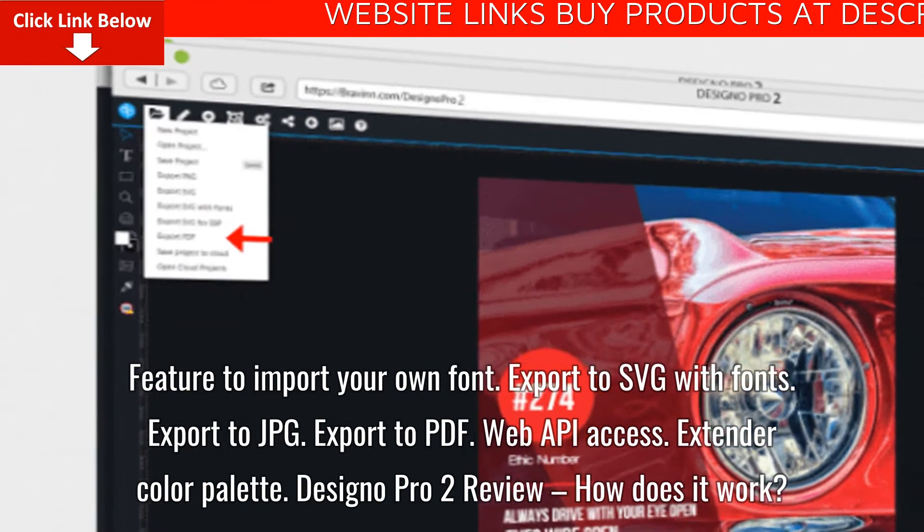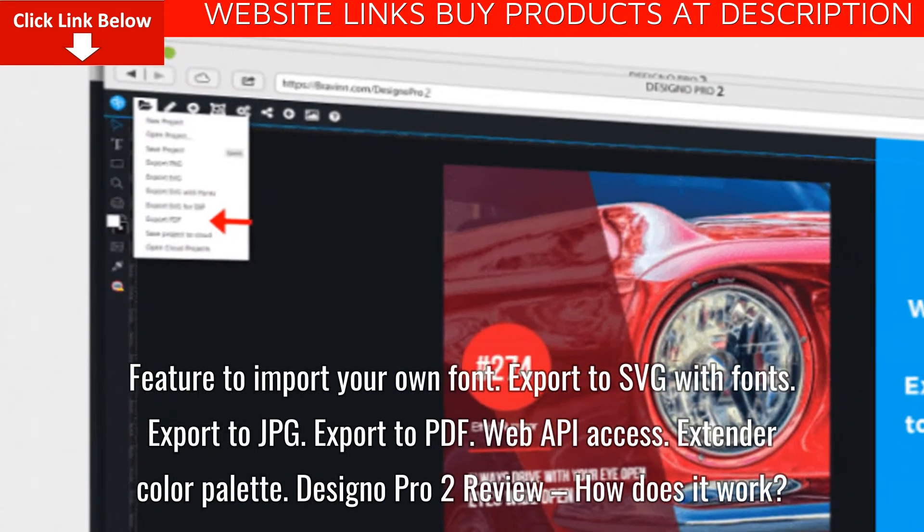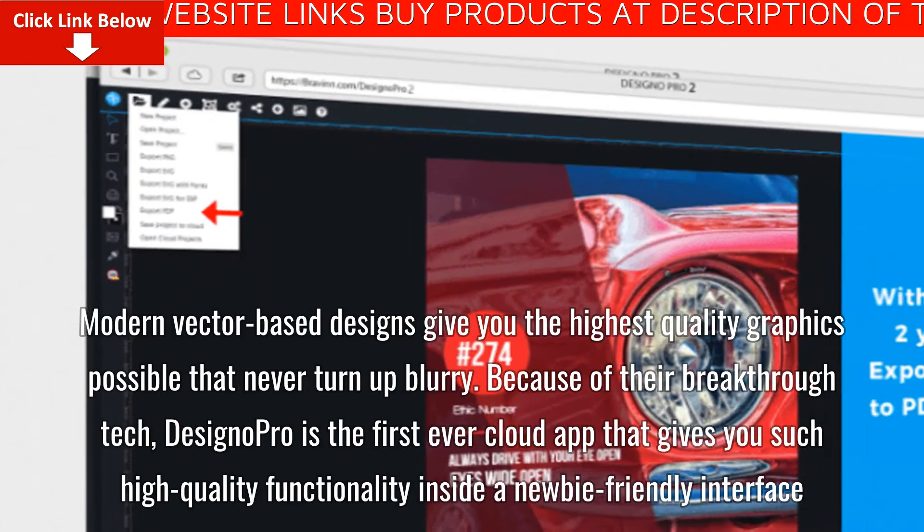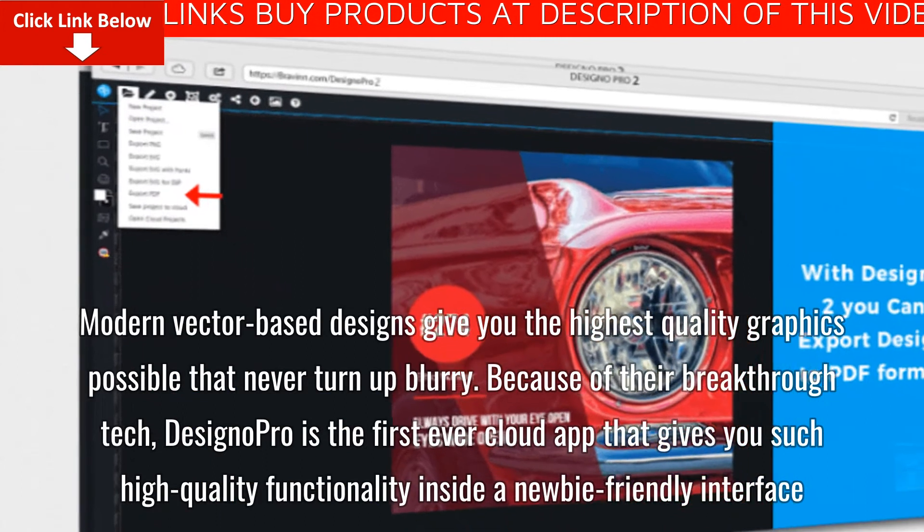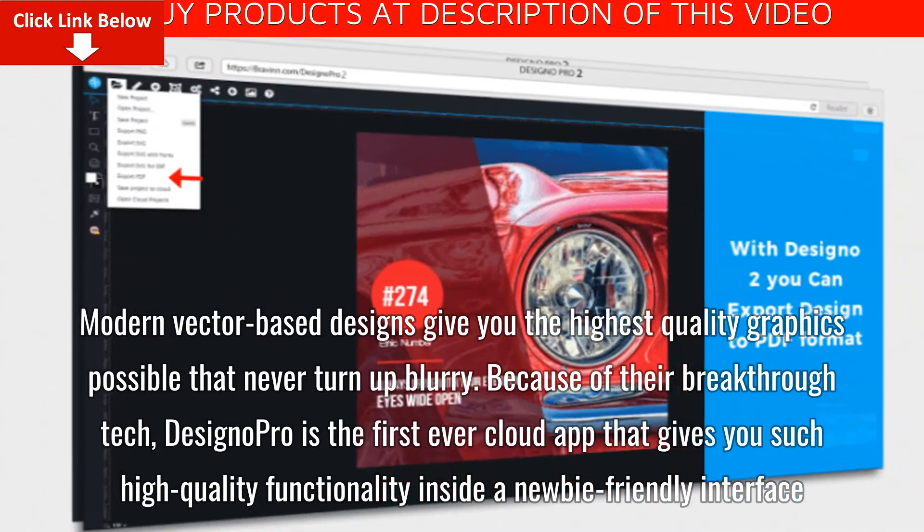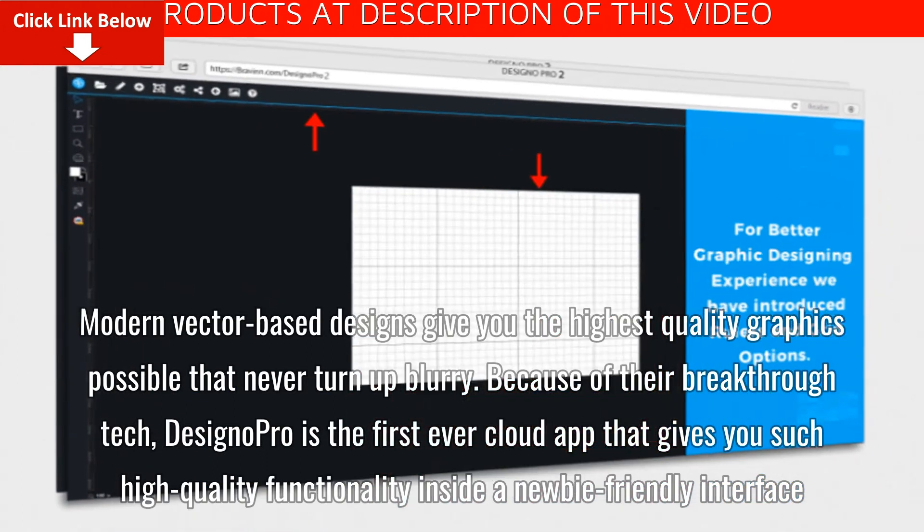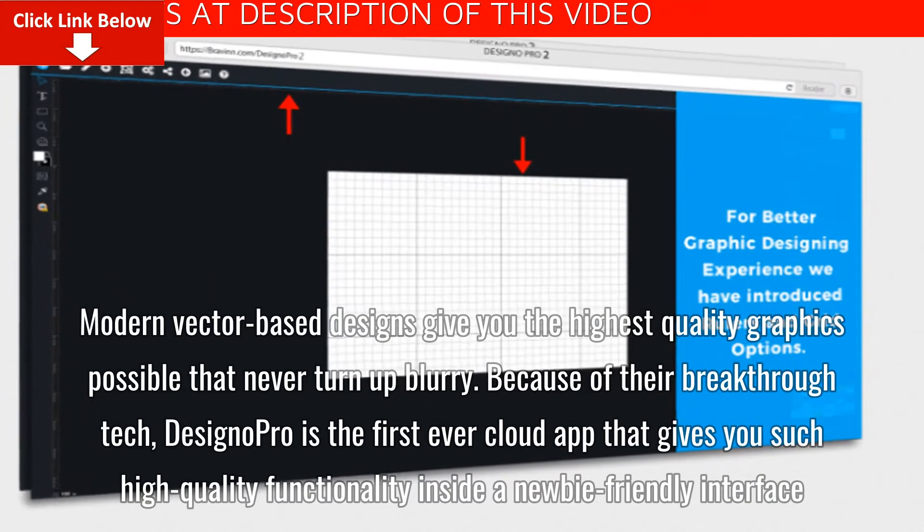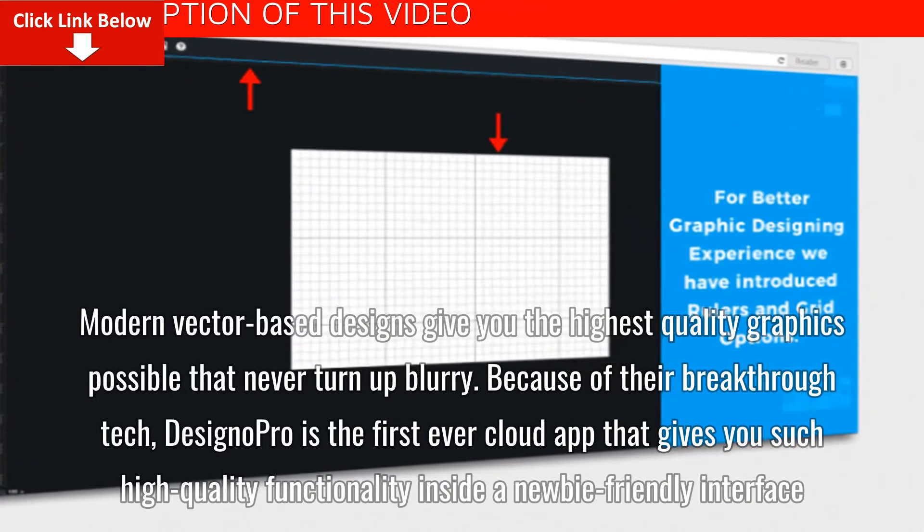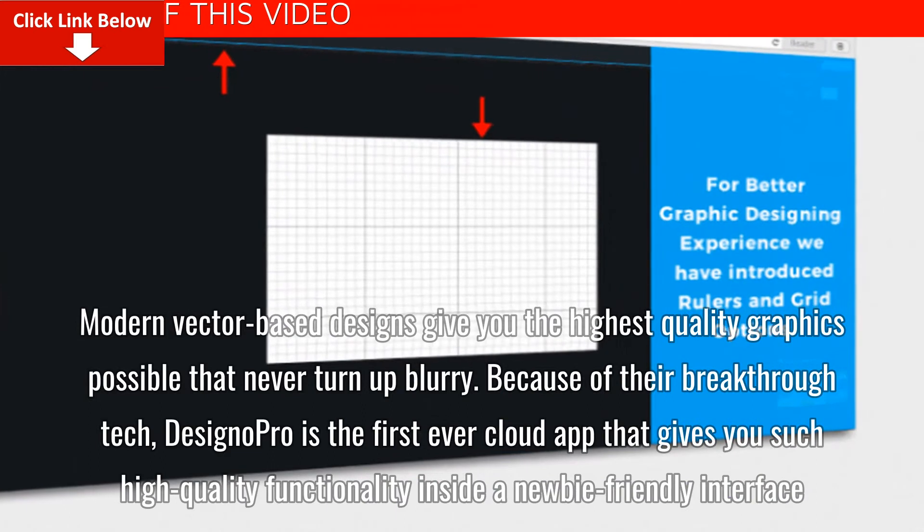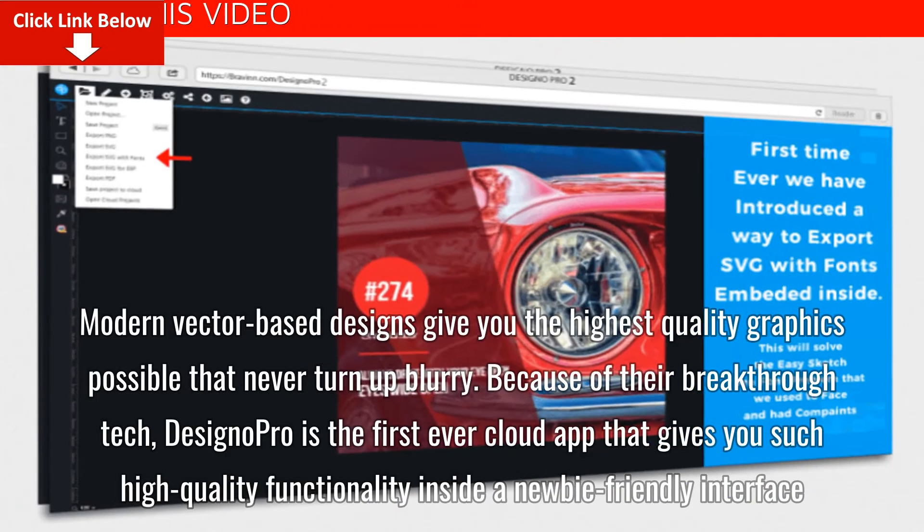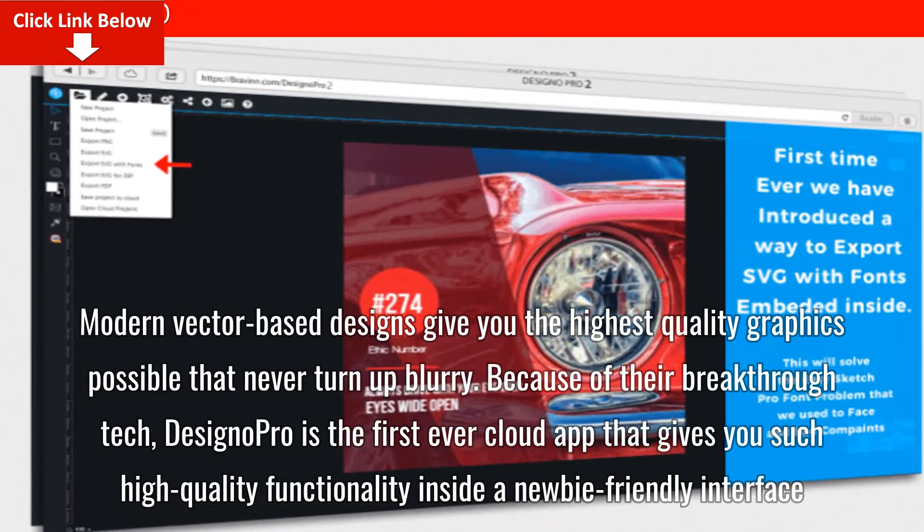Designo Pro 2 review. How does it work? Modern vector-based designs give you the highest quality graphics possible that never turn up blurry. Because of their breakthrough tech, Designo Pro is the first ever cloud app that gives you such high-quality functionality inside a newbie-friendly interface.